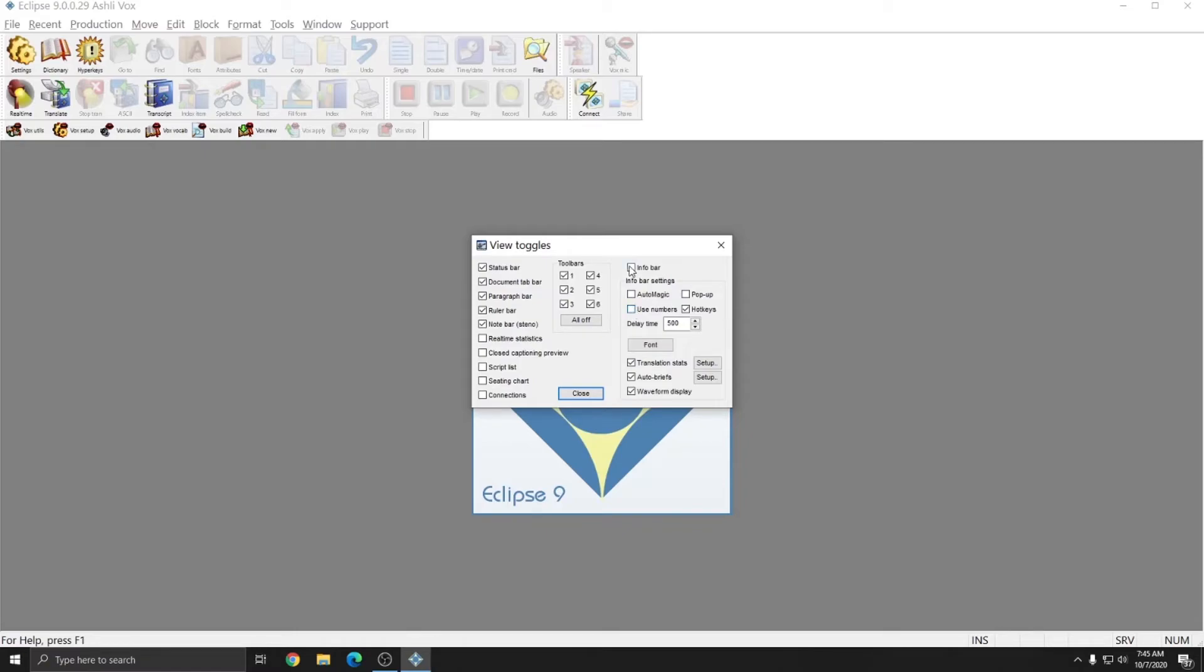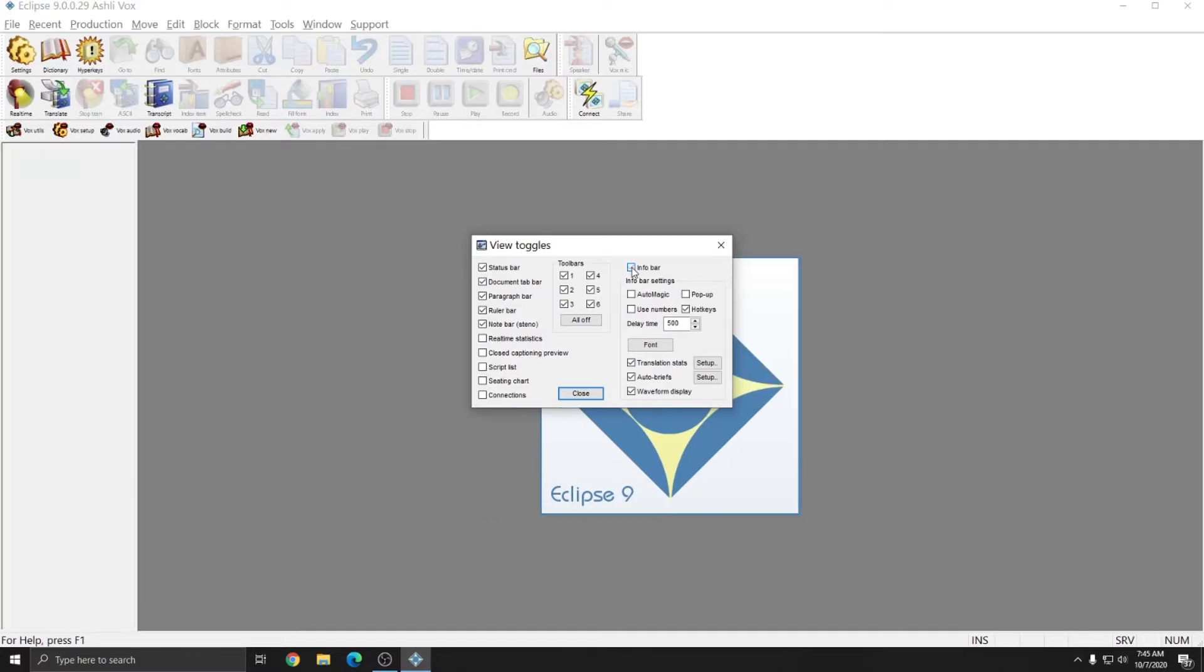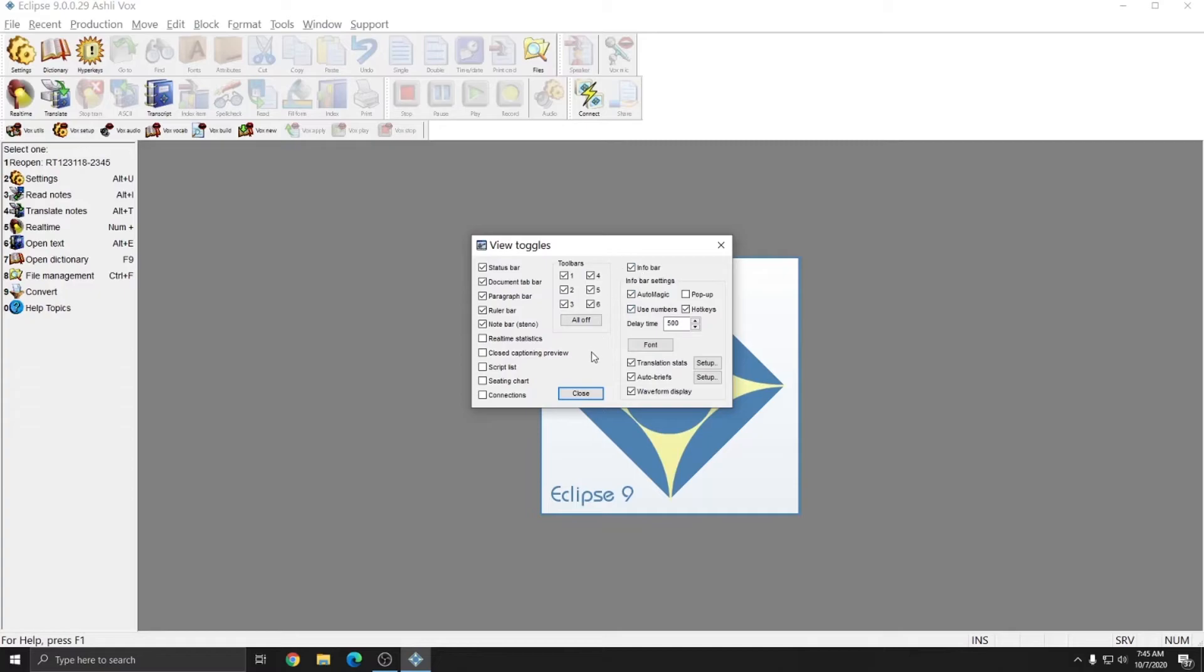I can use the Pop-up window and the Infobar at the same time if desired. In my case, I'm going to go ahead and turn the Infobar on and leave Automagic and Use Numbers on as well. The Infobar is very helpful for both new users and seasoned users.